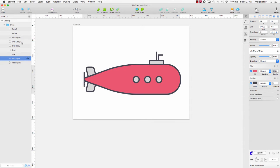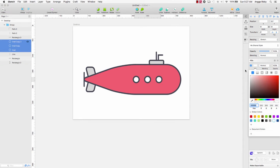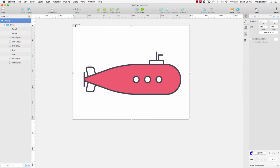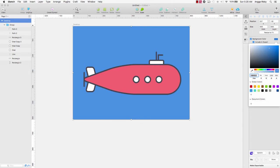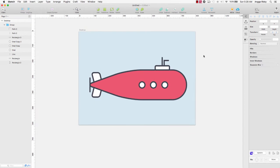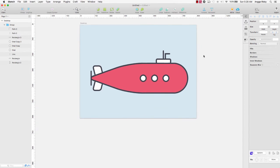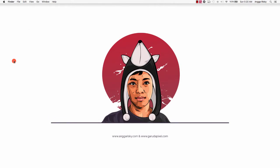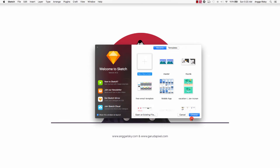Hello guys, it's me Angga Rizky. Welcome back to my video. In this video I want to show you how to create an illustration for Sketch app. We will design something illustration right here, so let's get started.